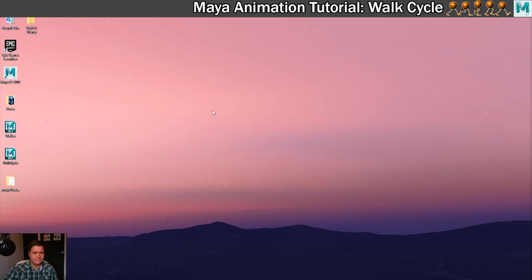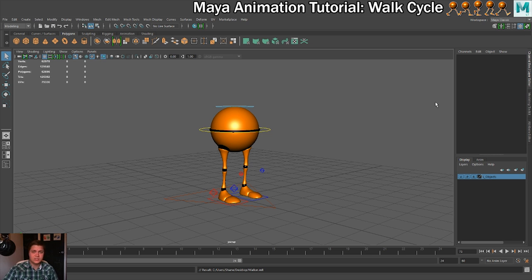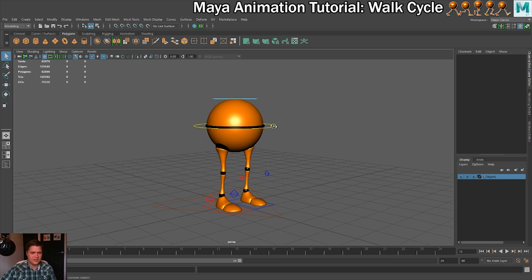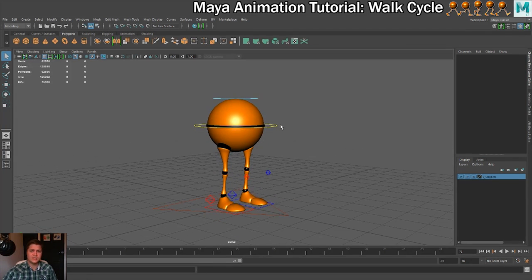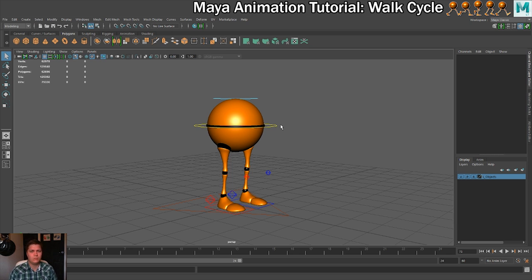Once you open the file, this is what he looks like with no animation on him. He's a quite simplified rig — he hasn't got arms or a head. He doesn't need them because we're just learning the mechanics of getting the legs animated. In addition to the rig, we also need some reference material.